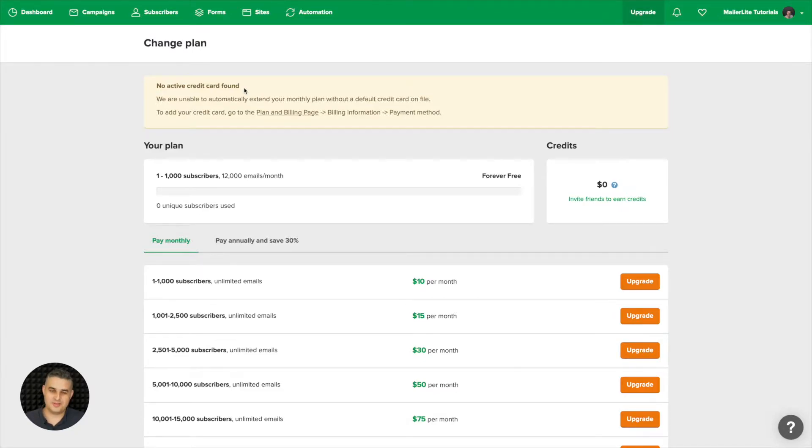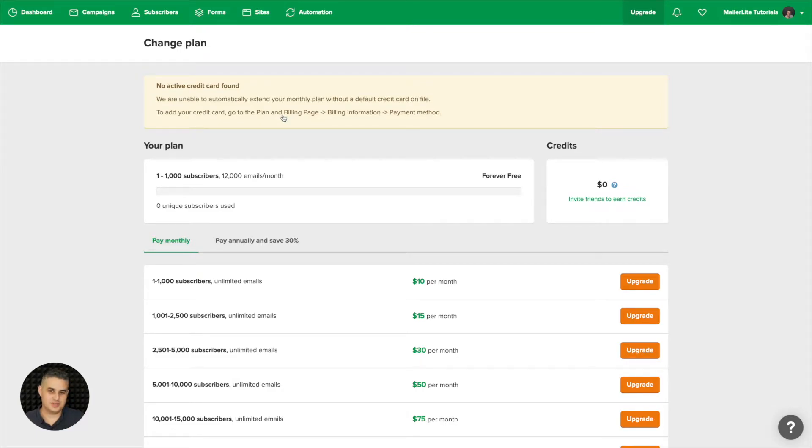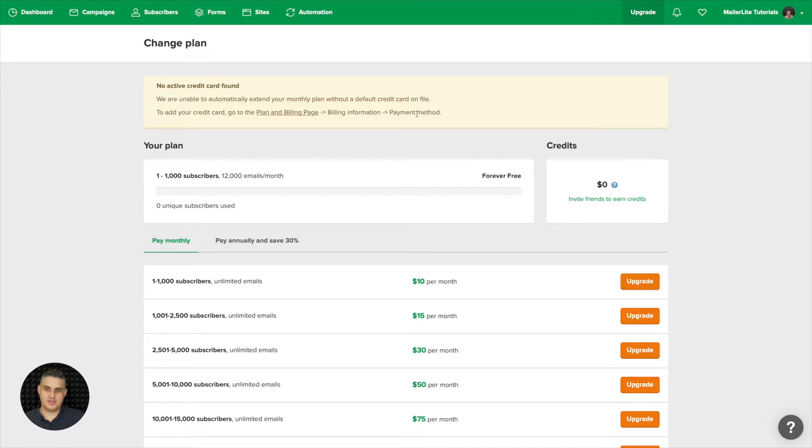You can do that by clicking plan and billing and following the instructions going to the billing information and the payment method. That's where you can change your credit card information.